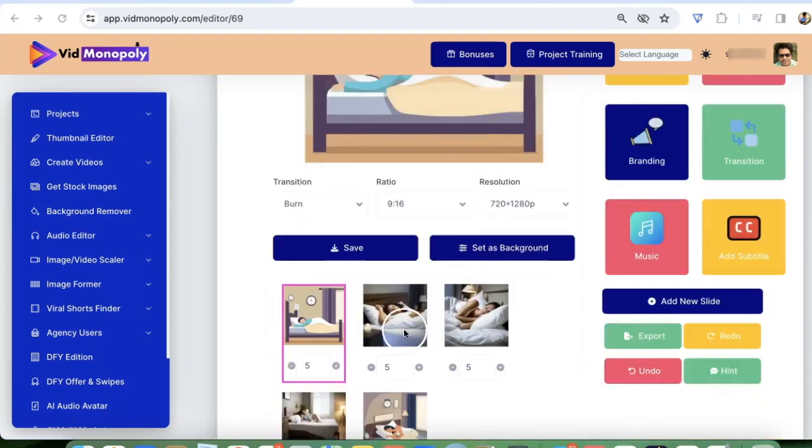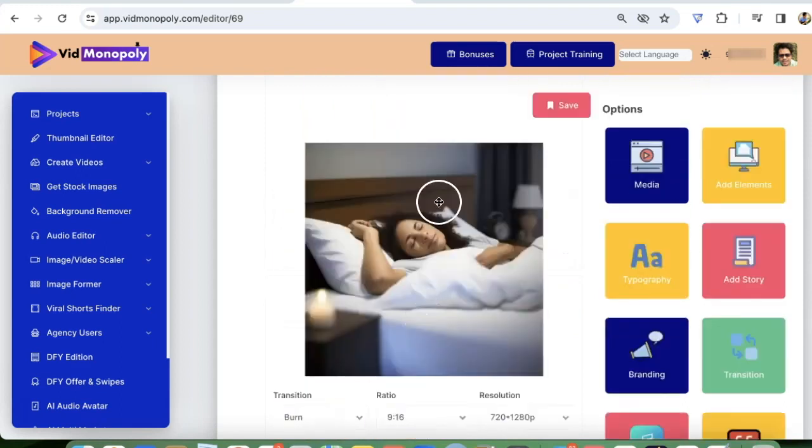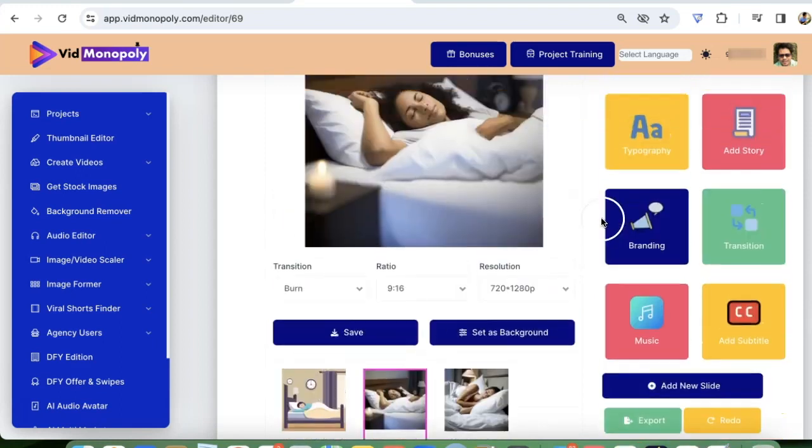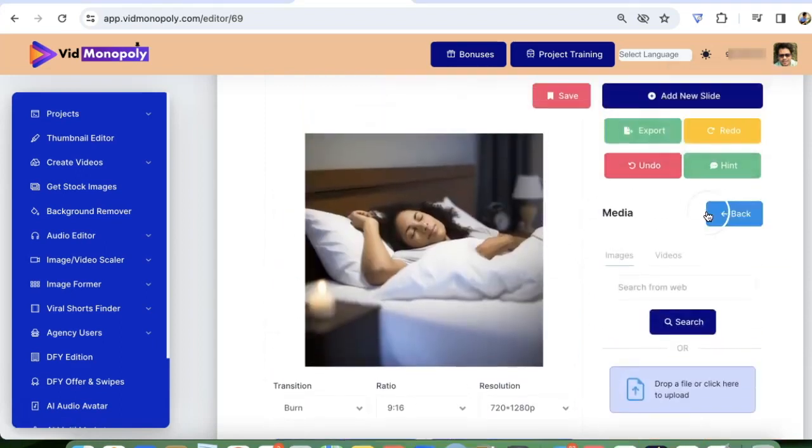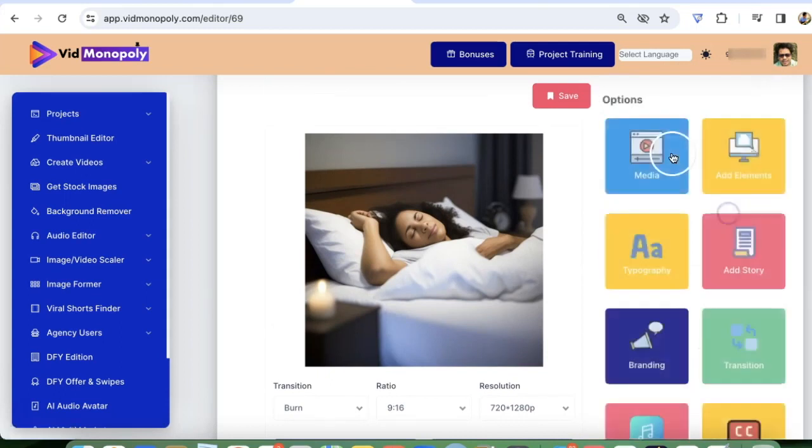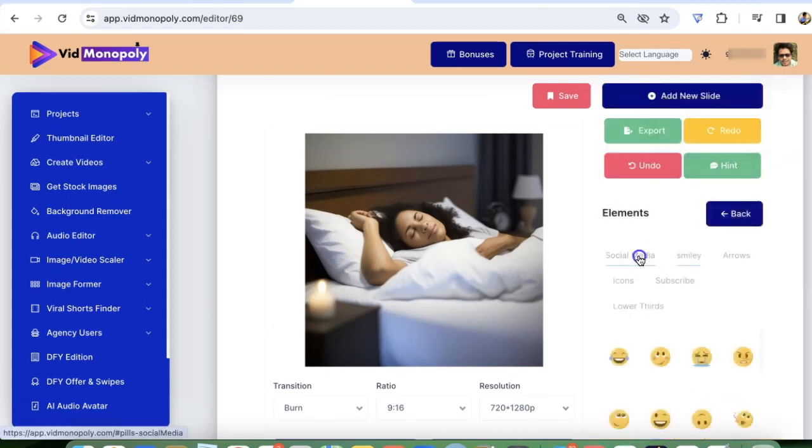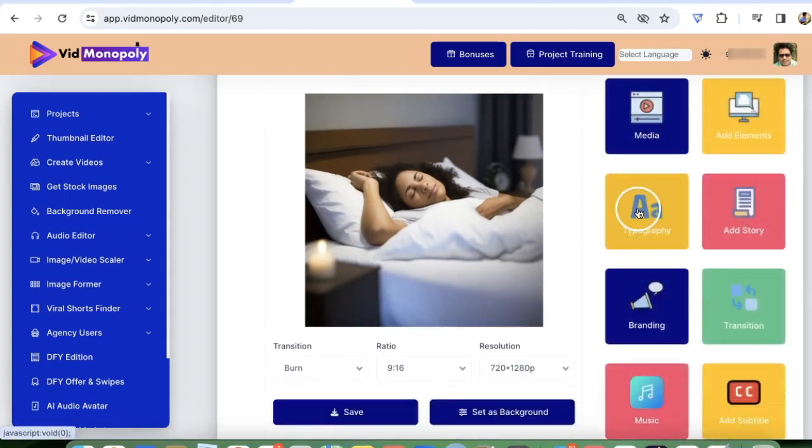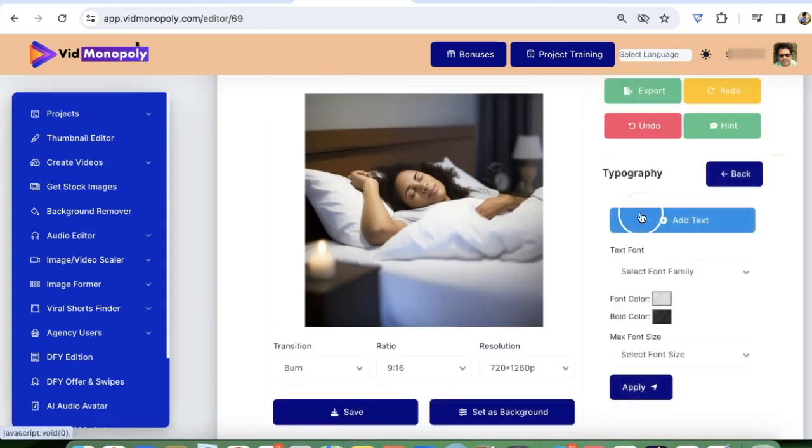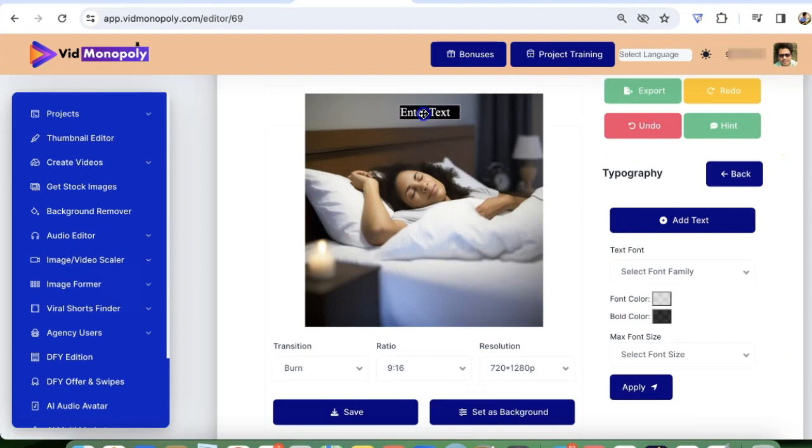Here, you can further edit the video. You can change the images. If you want, you can go ahead and add media images or videos from our stock library. Then you can add elements like social media, smiley arrows. You can add text also happy living or anything you want to change color, font text.